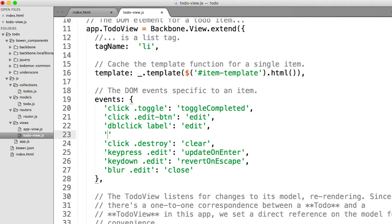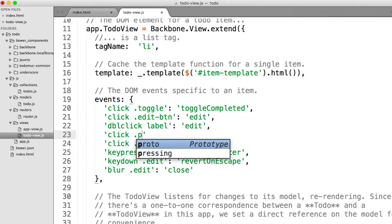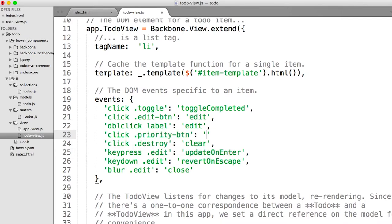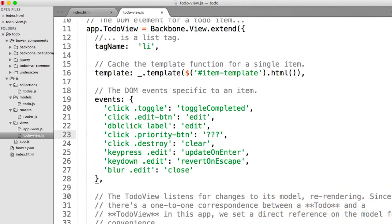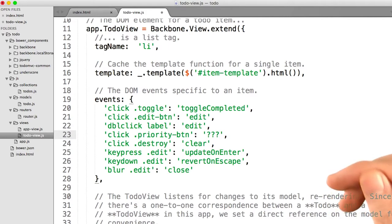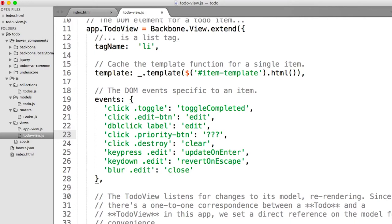So what's the event? The event is going to be a click, because when I click on the priority button, I want something to happen. How do I get to the button? Dot priority button. And what's the functionality? Well, gosh, I do not know, actually. There's no function down here that toggles the priority of a button. And that's, of course, because it's a new feature that we're creating. So it's up to us to define this.